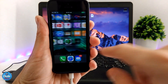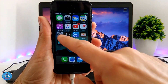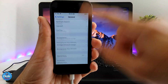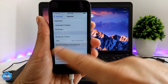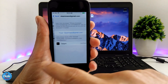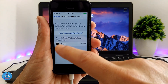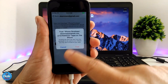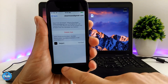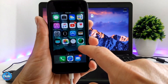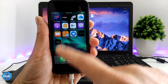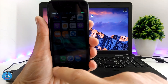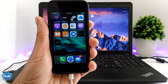When Cydia Impactor finishes, you will see the Saigon application pop up on your iDevice. Before you launch the application, you need to verify the app. Go to Settings, then General, scroll down until you see Device Management, tap it, then tap the certificate to verify — click Trust, then hit Trust again, and you will be good to go.